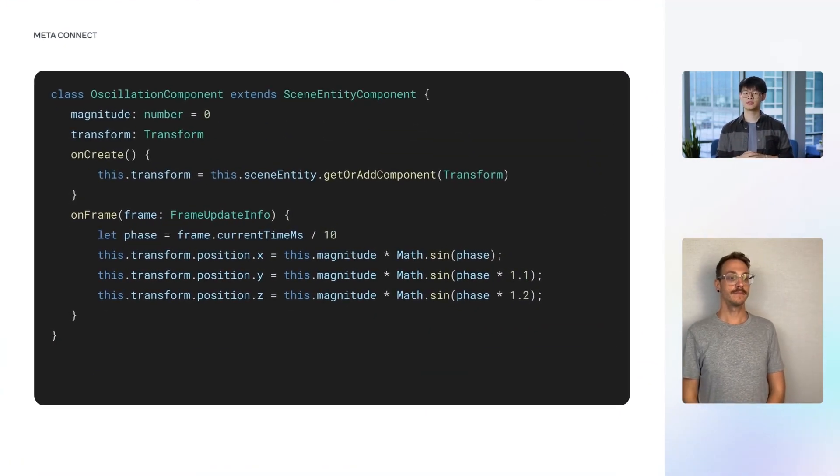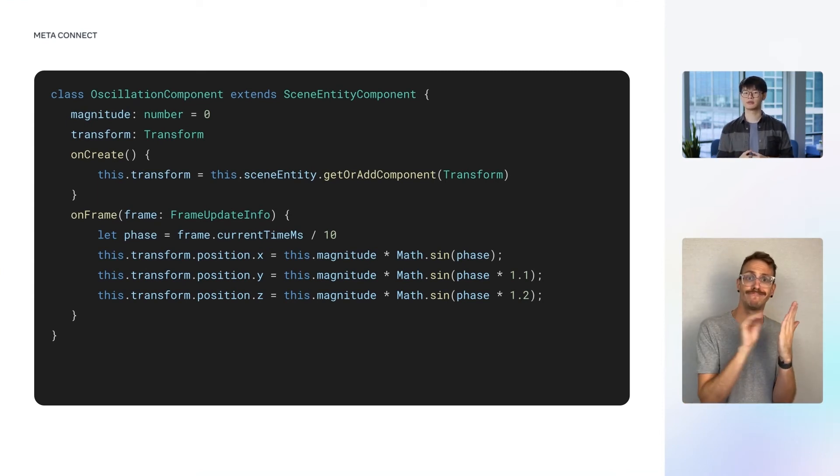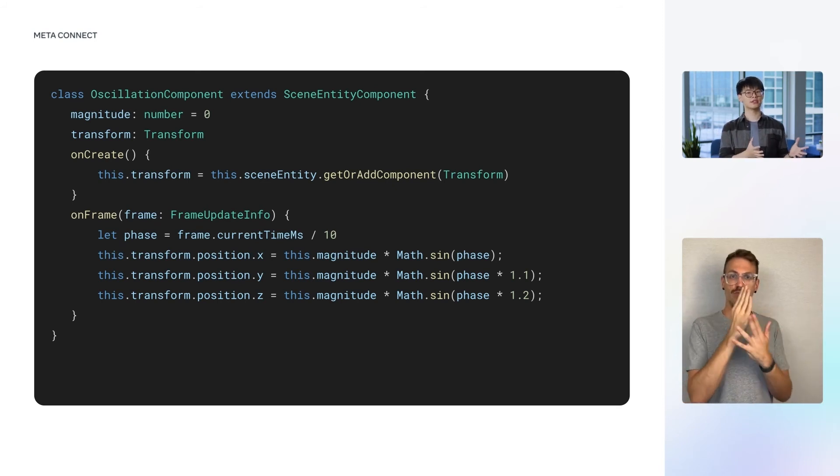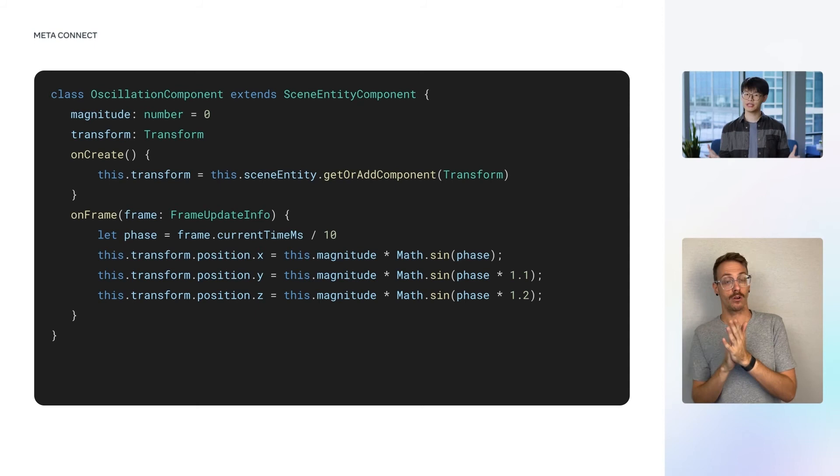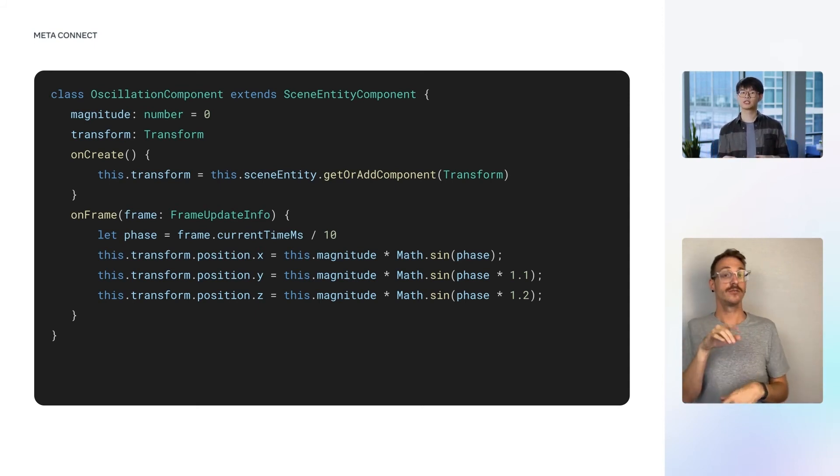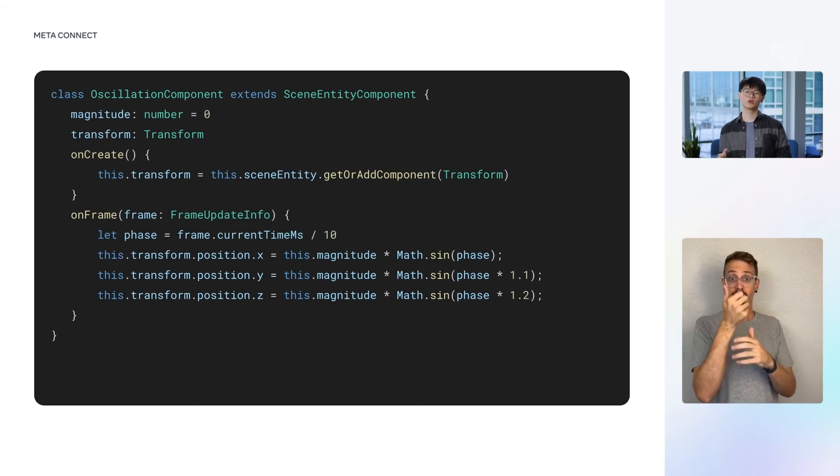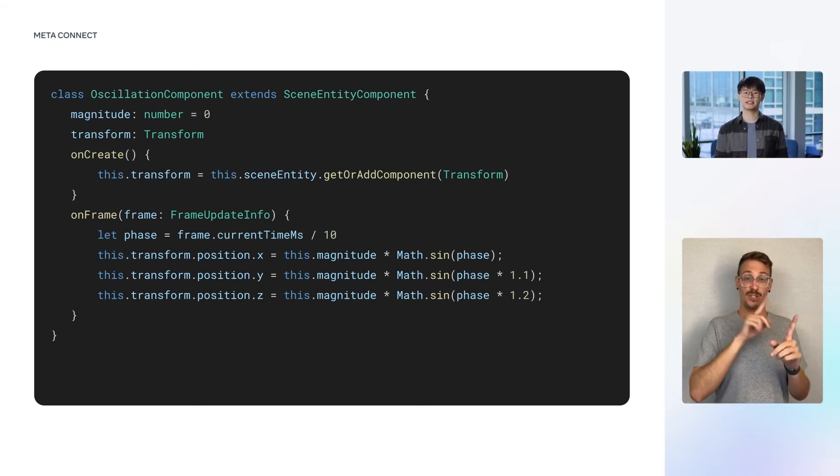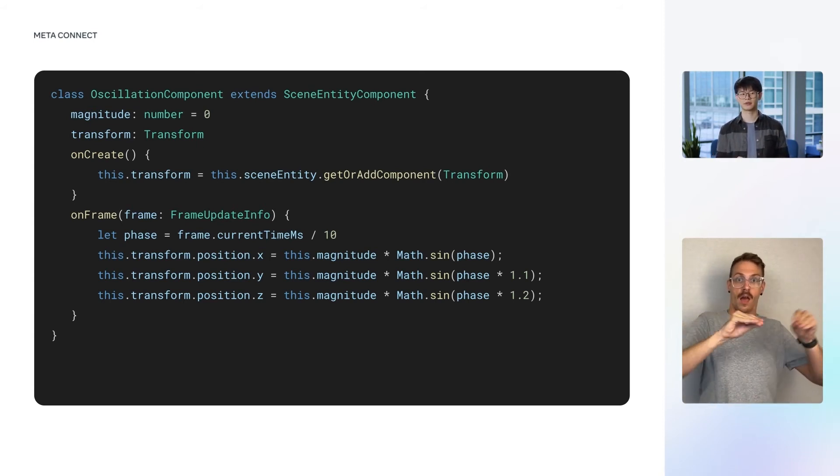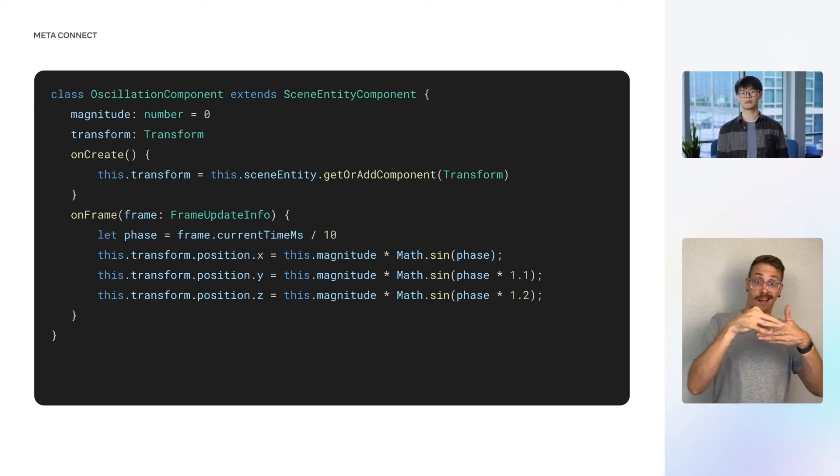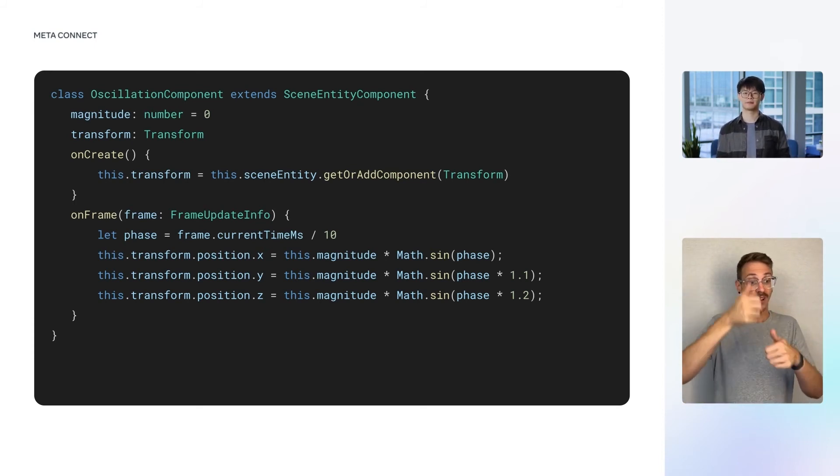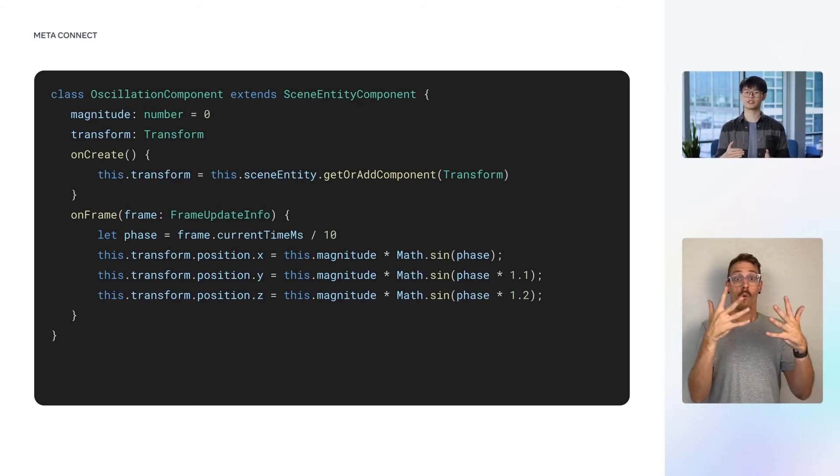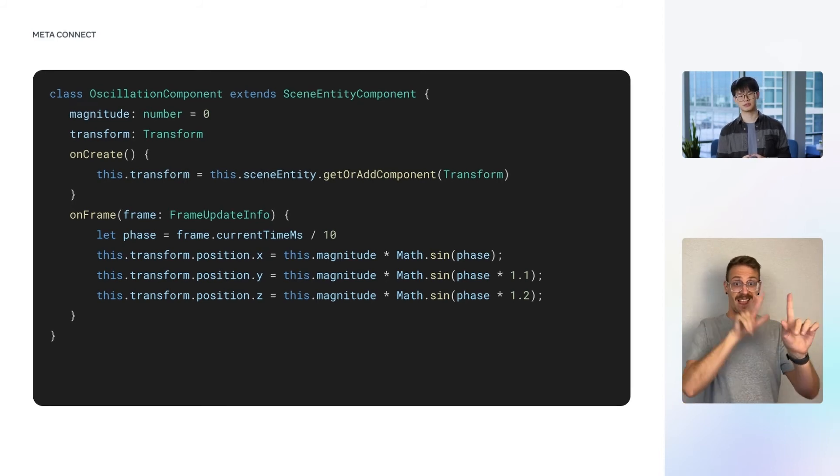In the script, we will create a component called OscillationComponent. The component will have two properties, including a magnitude for the oscillation and a transform component, which this oscillation component will manipulate. The transform component is created in the onCreate method, which gets or adds a transform component on the same scene entity that the oscillation component is attached to. To actuate the oscillation, we implement the onFrame method for the component, which will be called every frame. We compute a sinusoidal displacement in each of the x, y, and z directions, and apply it to the transform component.